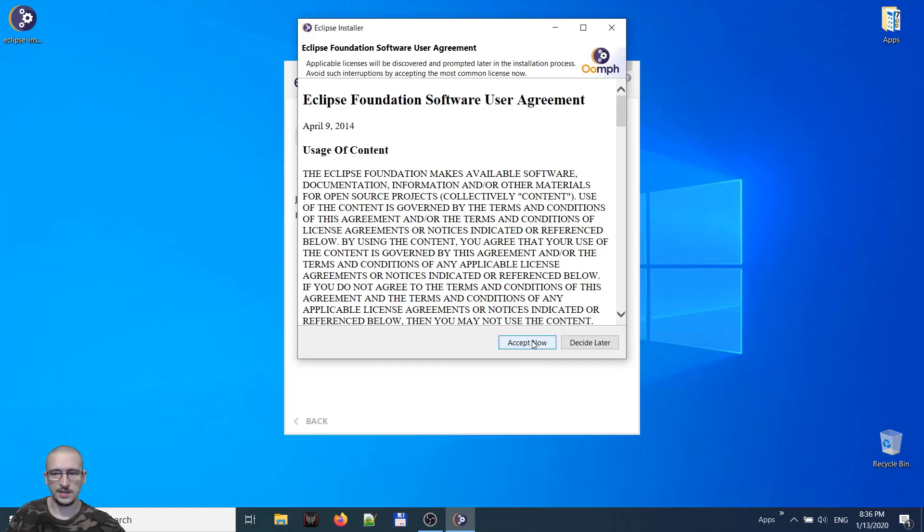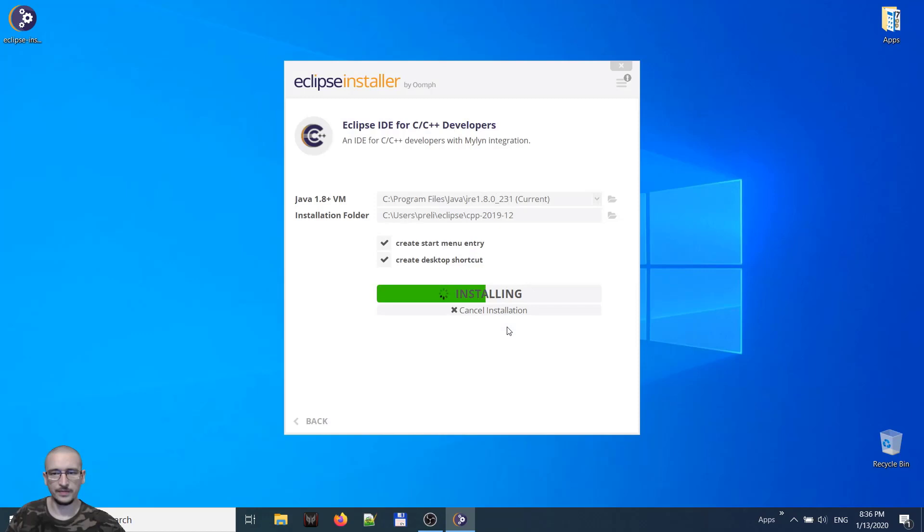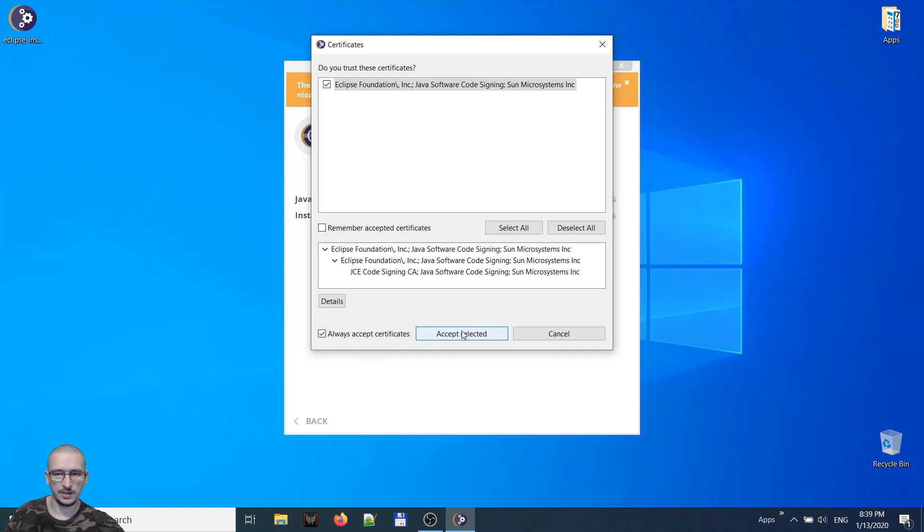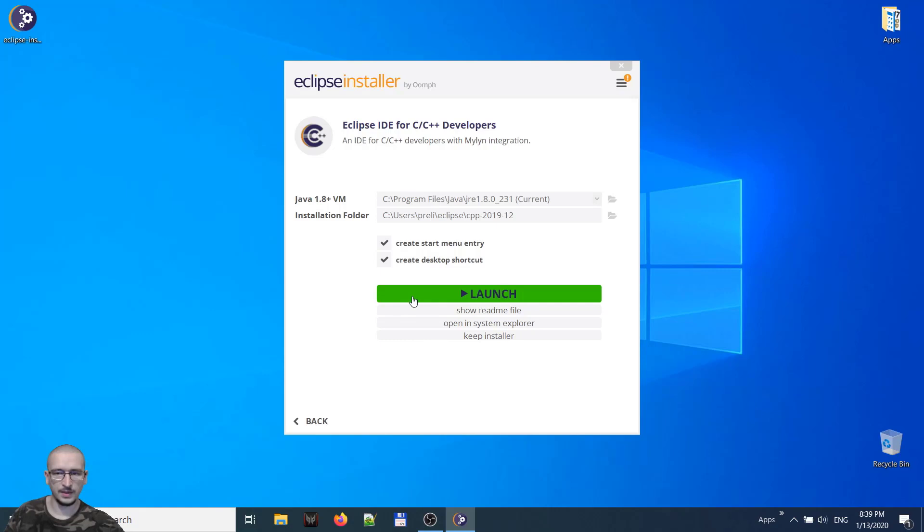Remember accept the license. At this moment, do trust these certificates. We will trust them because they are from Eclipse. Always accept. And that's it. We will close this installer.